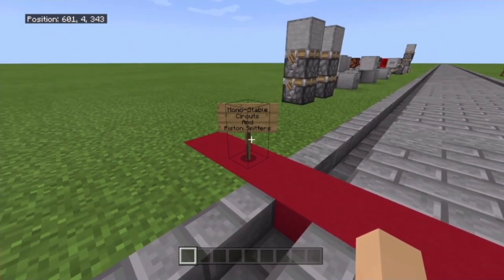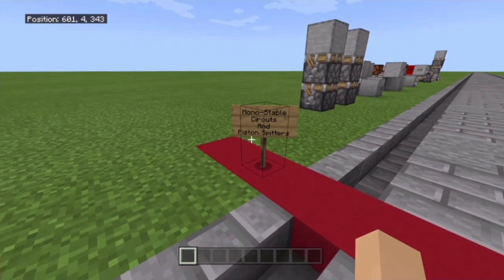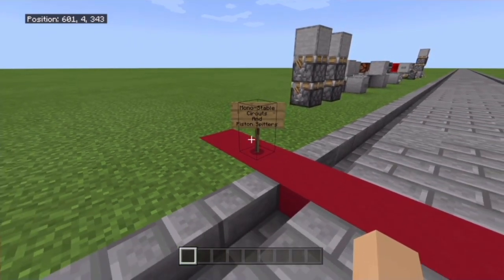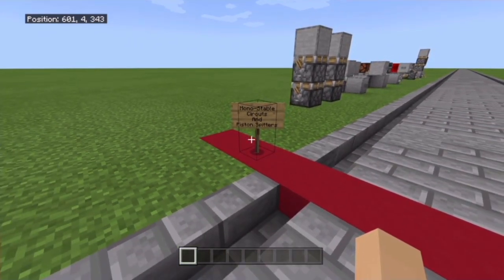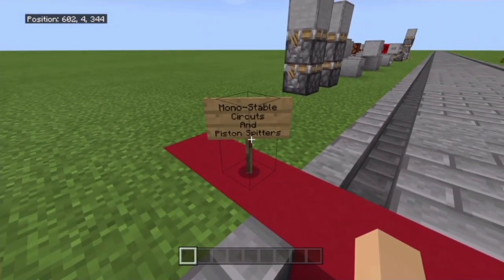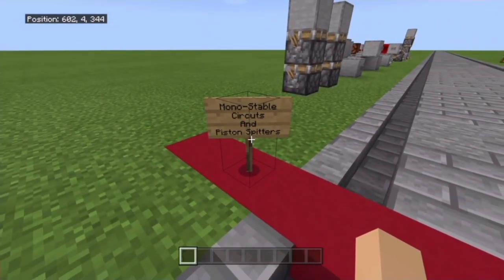Now, piston spitters — I'm calling it that just because I don't necessarily have enough room on the side — but how to make a piston spit out its block is what I mean by piston spitter, if you're confused about that.